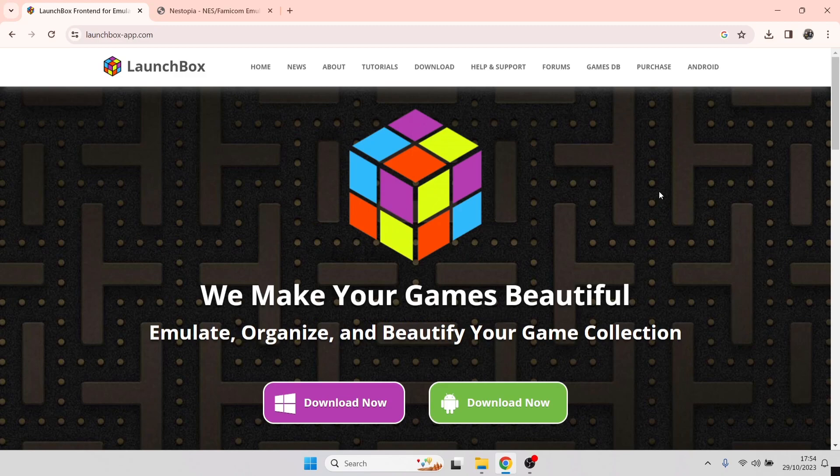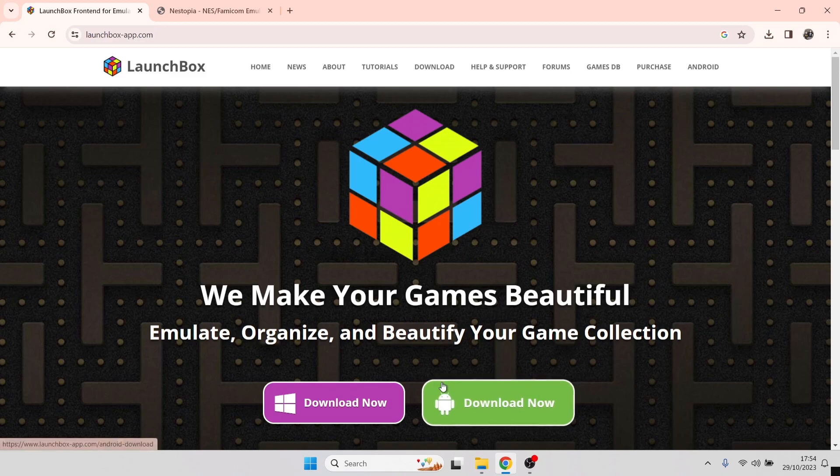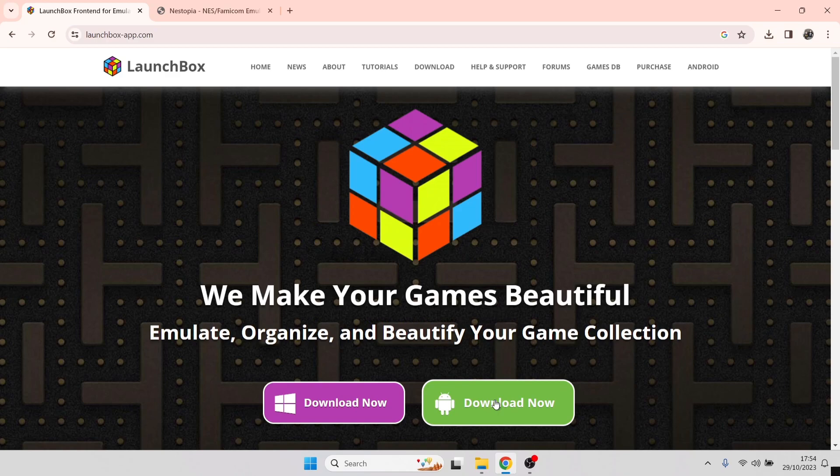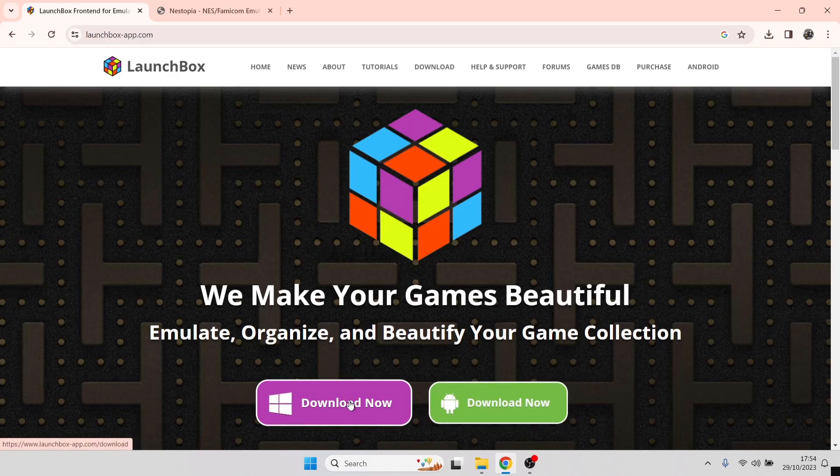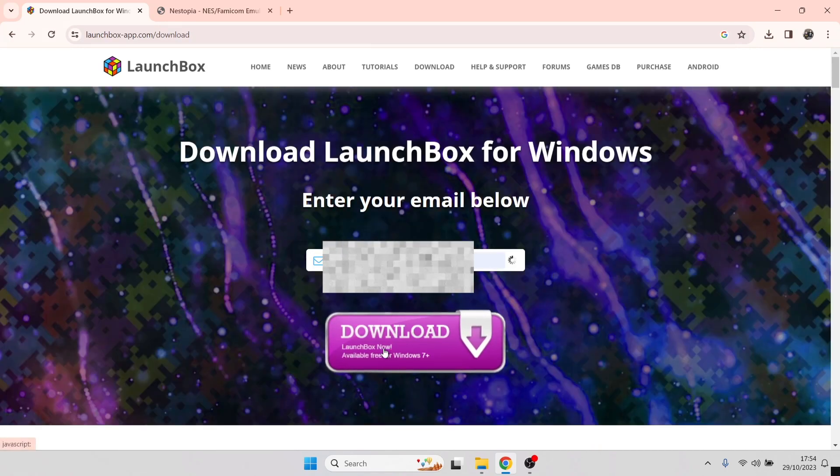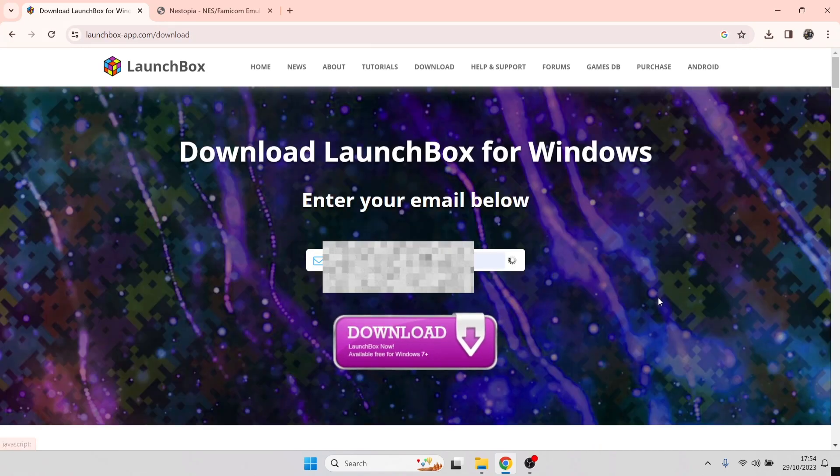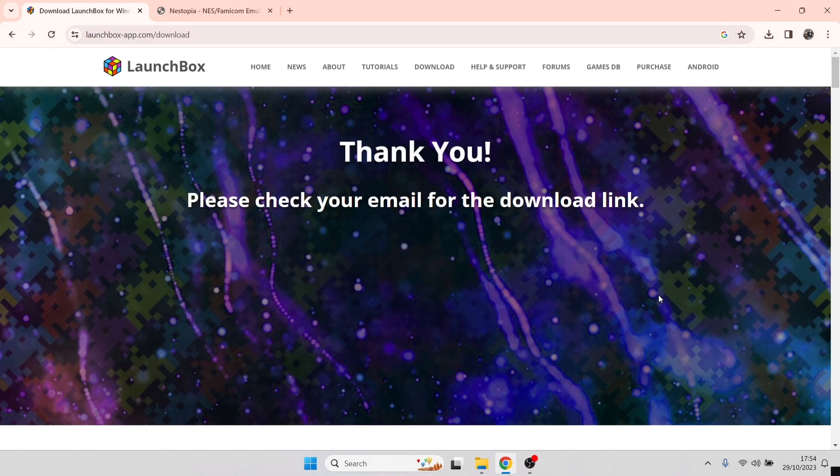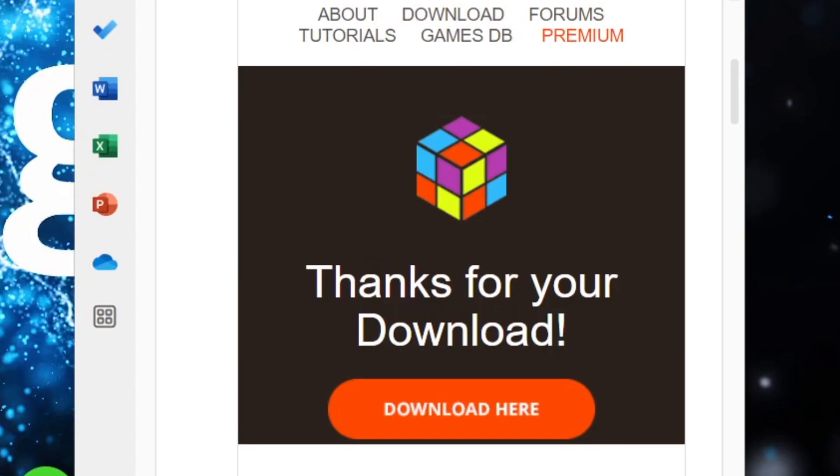Link's going to be in my description as always. We're going to go to the LaunchBox app.com website. As we can see, this is also available on Android now. If you want to download this for Android, it's not on the Google Play Store, you'll have to use your browser on your Android device to go to this website. But as we know, I'm using Windows, so download the Windows version. Just pop in your email address and once you've inputted that, press download. Then head over to your inbox and you should get a link to download your copy.